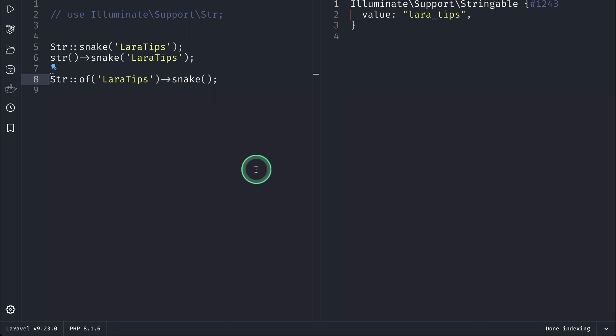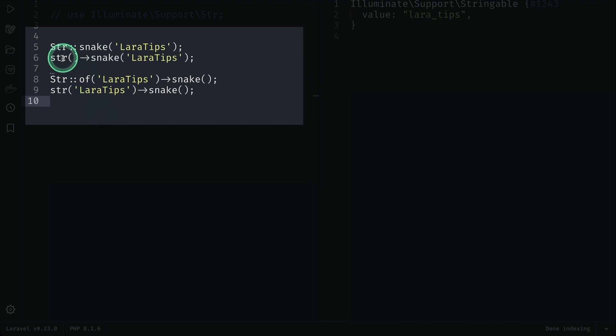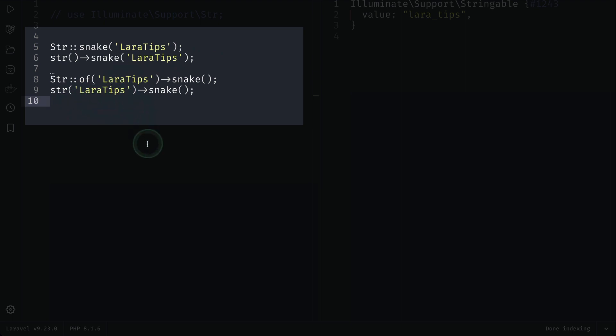You can achieve the same thing by using the str() function as well, which can be written like this. If you don't pass anything to the str() helper function, it will actually return the string, but if you pass a string inside the str() function, it will actually return the object of the Stringable class.